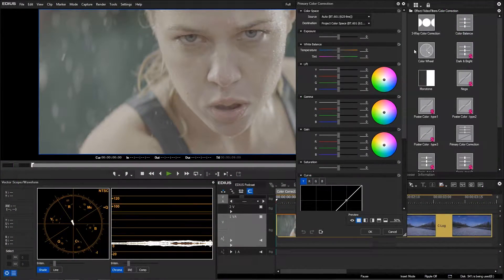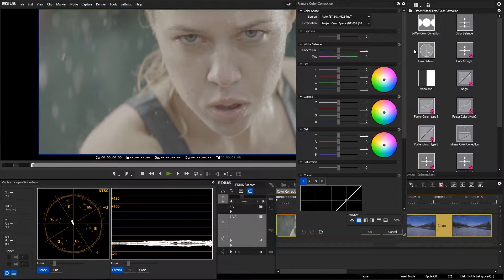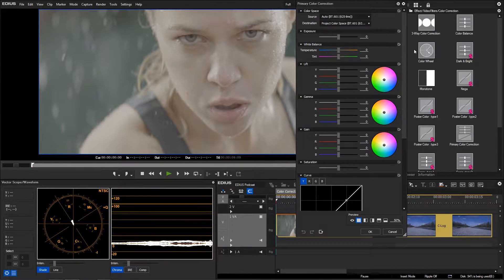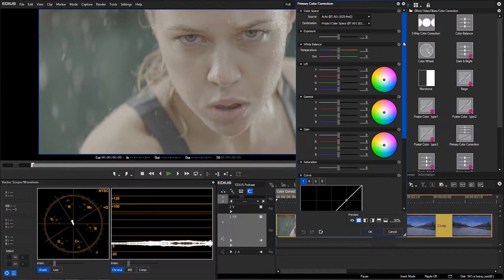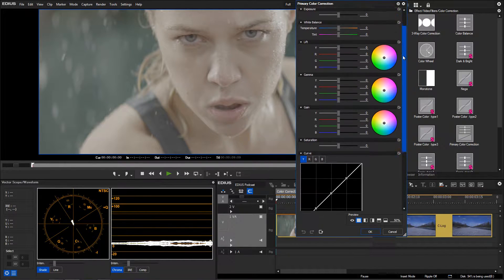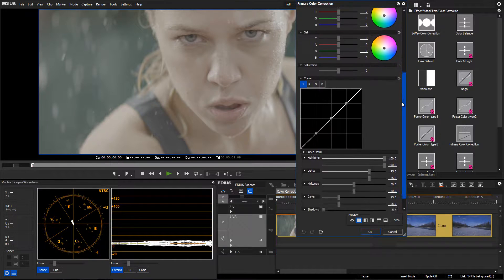EDIUS 8.2 has been expanded with a very comprehensive and powerful tool for color correction, the primary color correction. This filter can not only create film looks for your videos, but can also edit log material.